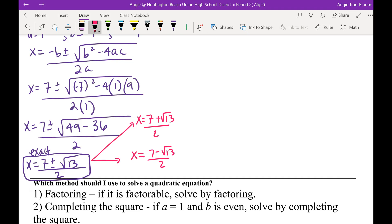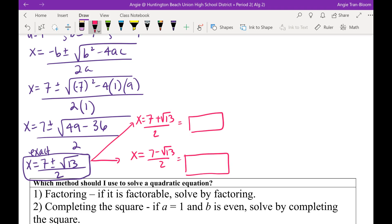Once you have your two decimal answers rounded to two decimal places, compare with your shoulder partner, back partner, and front partner. Mr. Braden, can I get the first answer? 5.30. Someone confirm that? Confirmed.